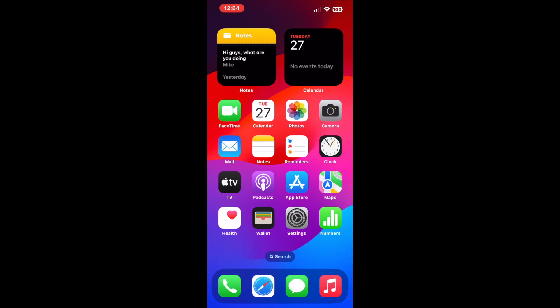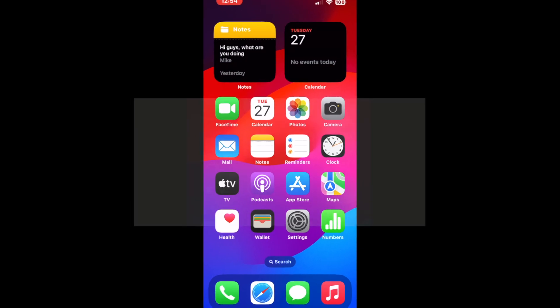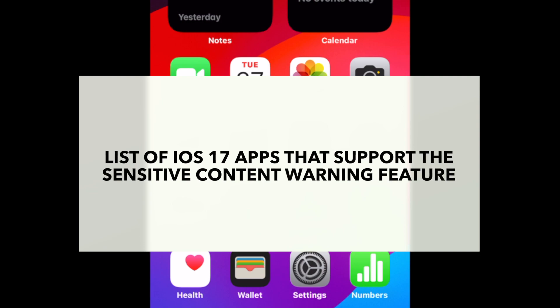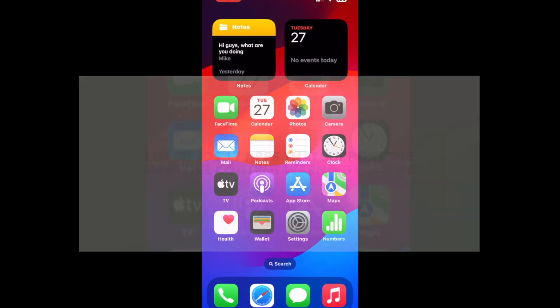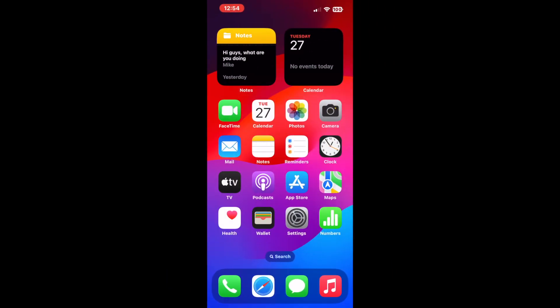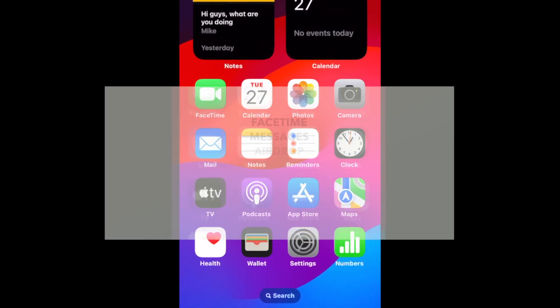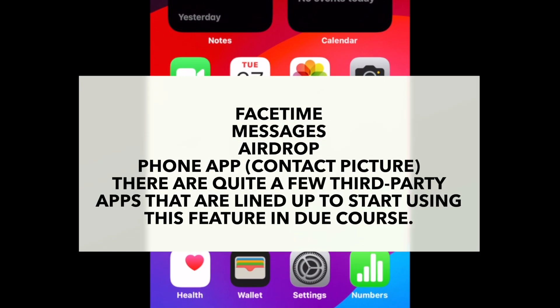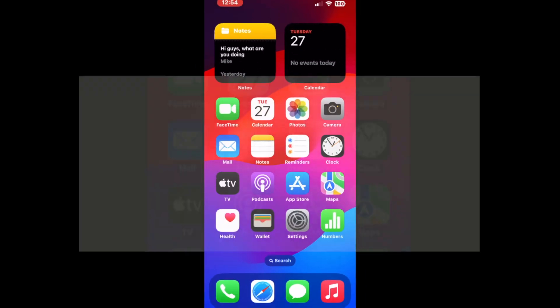Apple is currently in the process of helping more third-party apps incorporate this feature so that they can provide better security. This feature is primed to work with both first-party and third-party apps, but it is going to take some time for all the third-party apps to come on board. For now, there are a select few apps on which this feature is available. They are FaceTime, Messages, AirDrop, phone app, and contact picture. There are quite a few third-party apps that are lined up to start using this feature in due course.